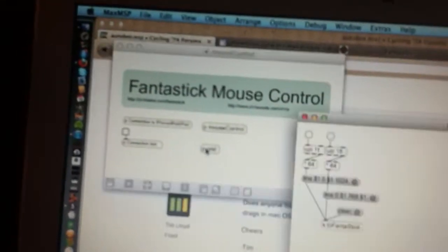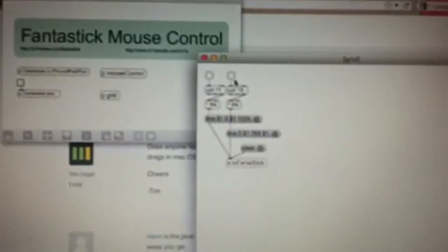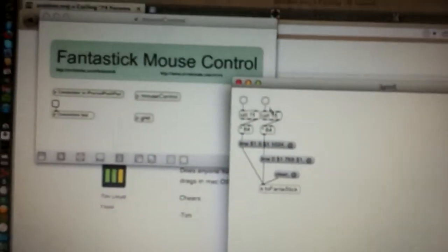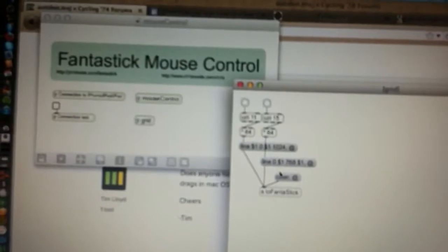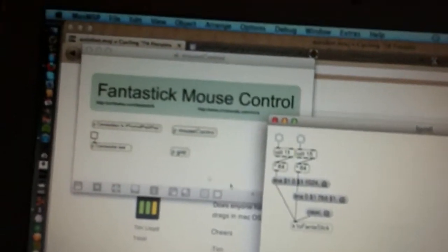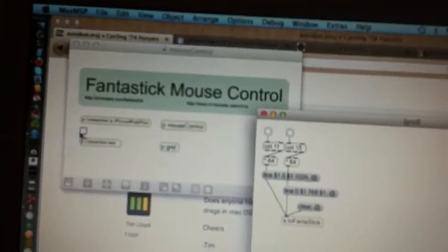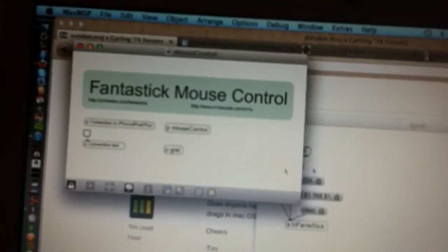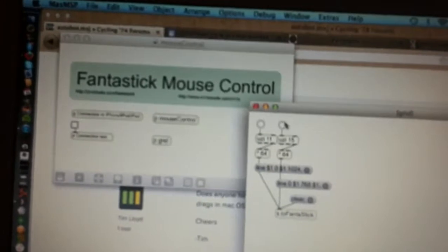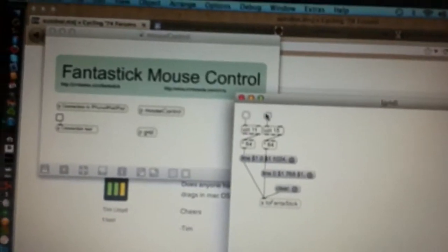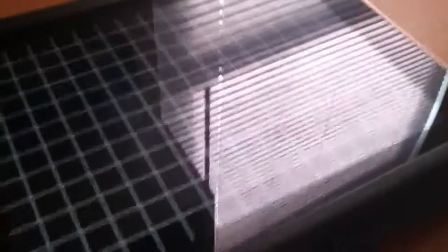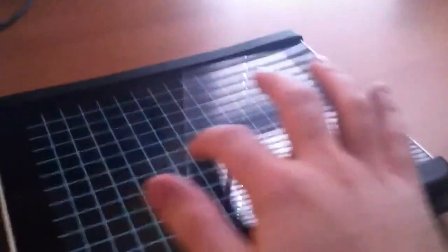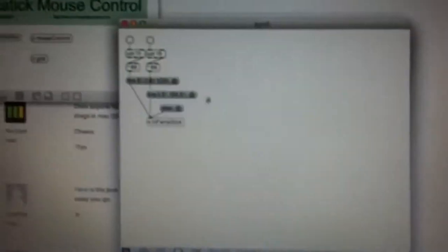And then I have a little other thing to draw a simple grid. The main reason I have that is to make sure that I don't forget that Fantastick is running. So now I've got my grid on the iPad, everything's connected up and I can touch and slide and my cursor is moving on my screen.